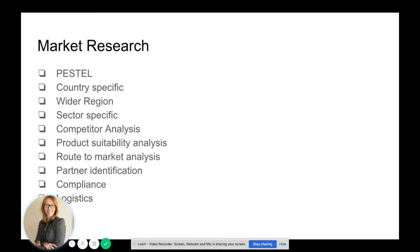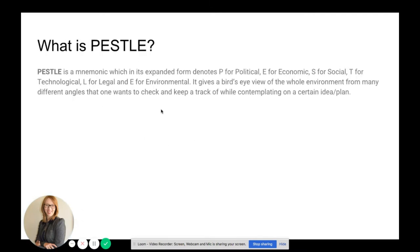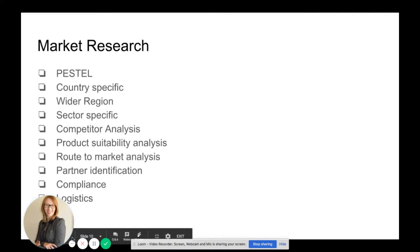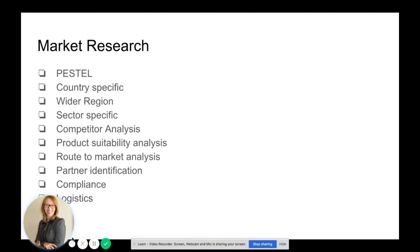What sort of market research should you conduct? Start with a PESTLE analysis. Be country-specific, look at the wider regions, then be sector-specific. Create a comprehensive competitor analysis, a product suitability analysis for each market, and a route-to-market analysis for each market. Identify partners, understand your compliance and regulatory requirements, and then look at logistics.